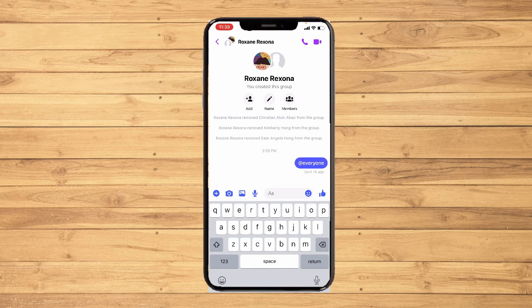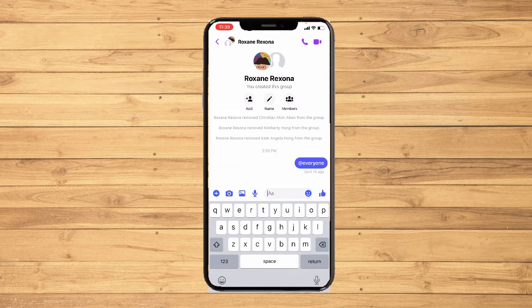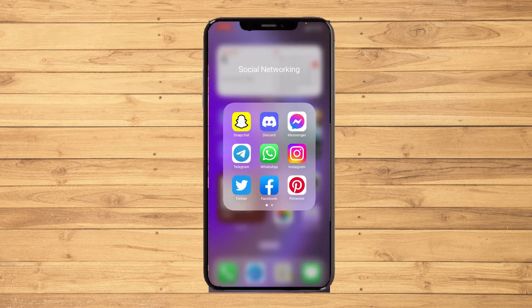Hi, in this video I will teach you how to tag everyone in Messenger. Before we start, make sure to like and subscribe to our YouTube channel. Now with no further ado, let's get into it.